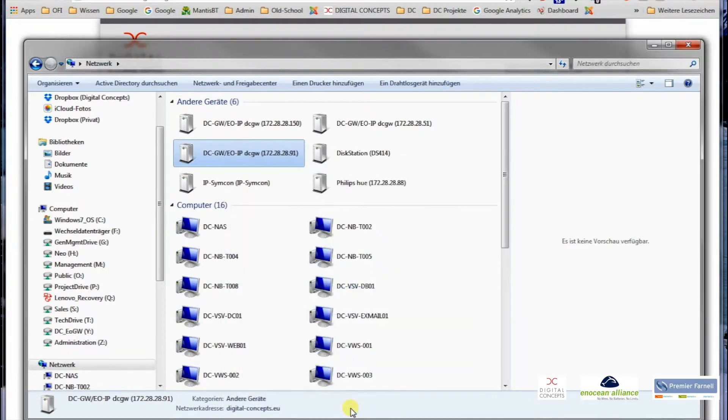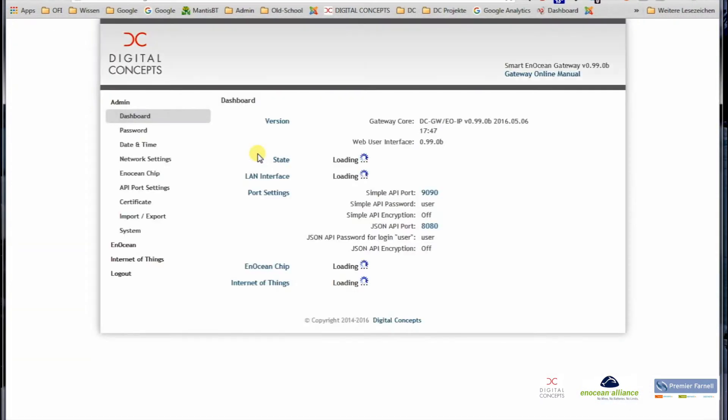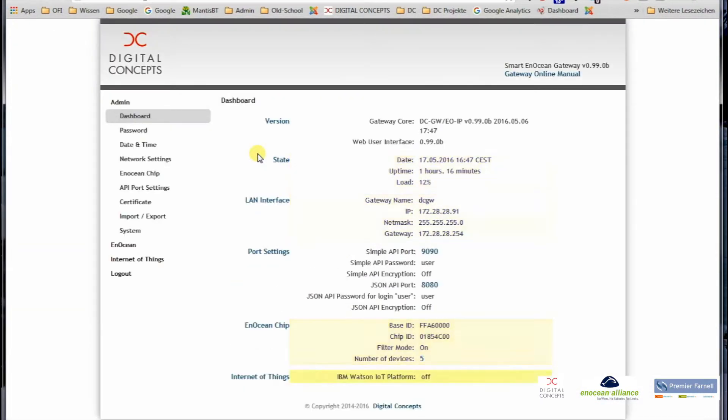So easiest way, if you have UPnP enabled in your local network, just go to network neighborhood, go to the settings, discover, find the gateway, double click on it, and then you get redirected to the login screen.